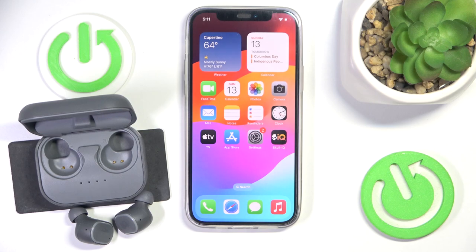Hello everybody, and welcome. In this video I will show you how to enable and disable transparency mode for the Skull Candy Grind headphones.